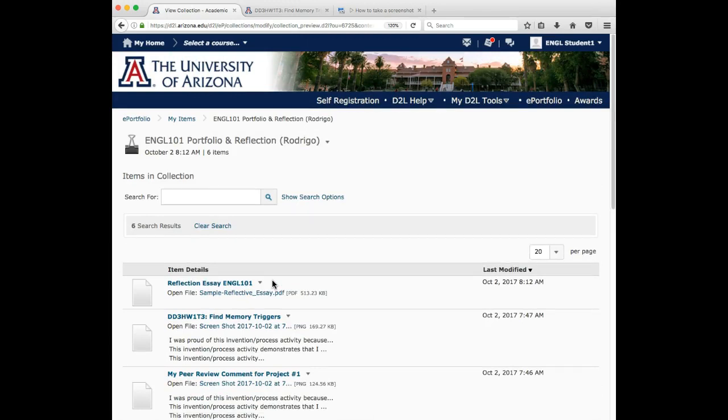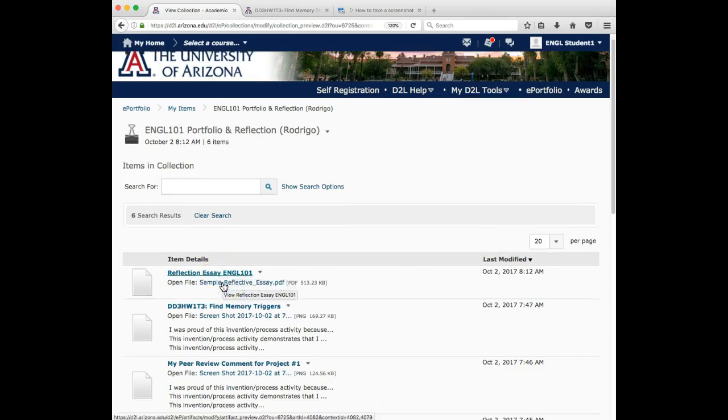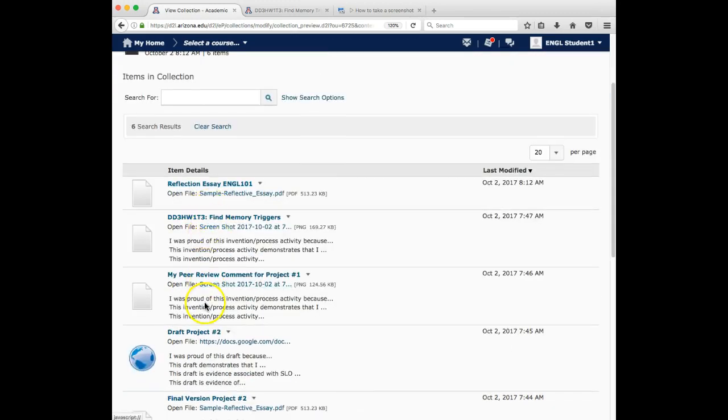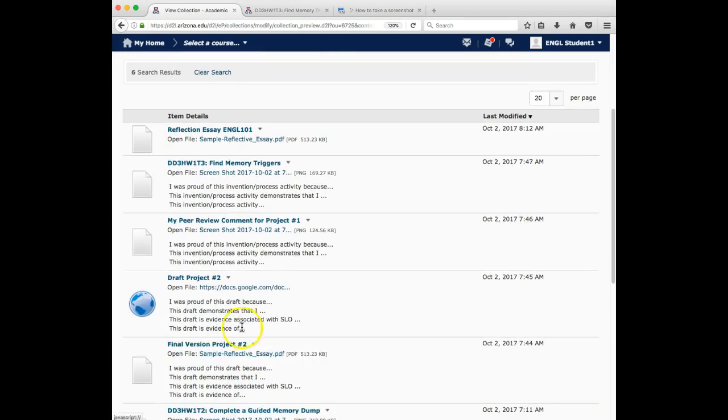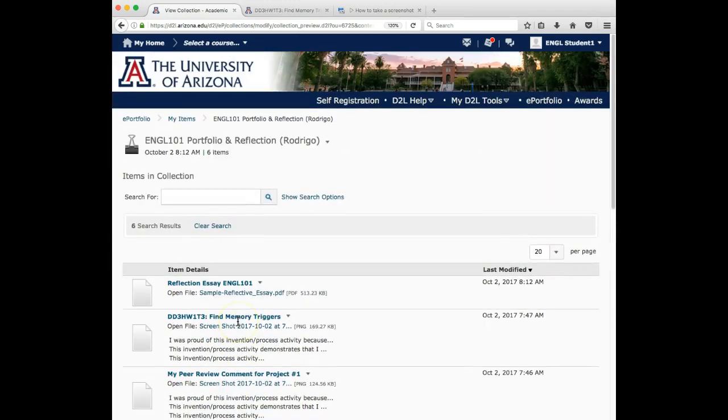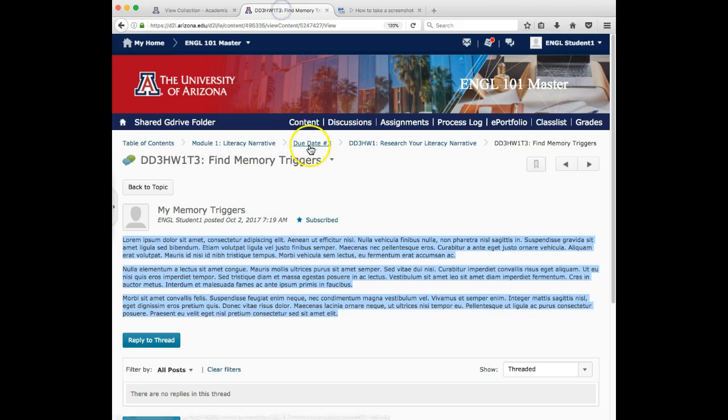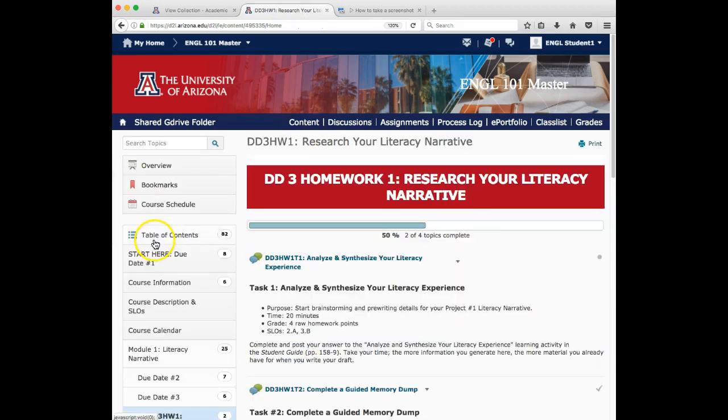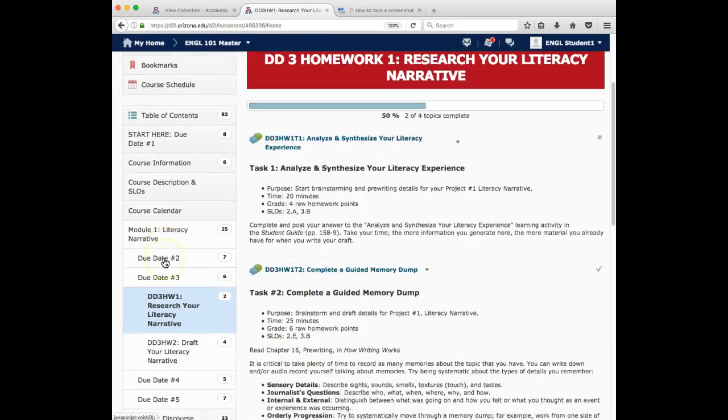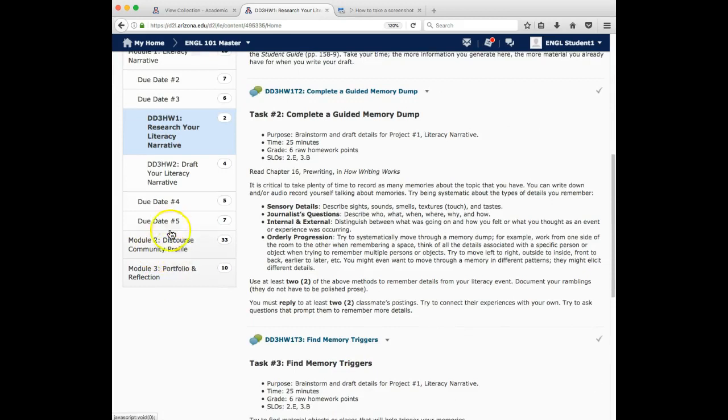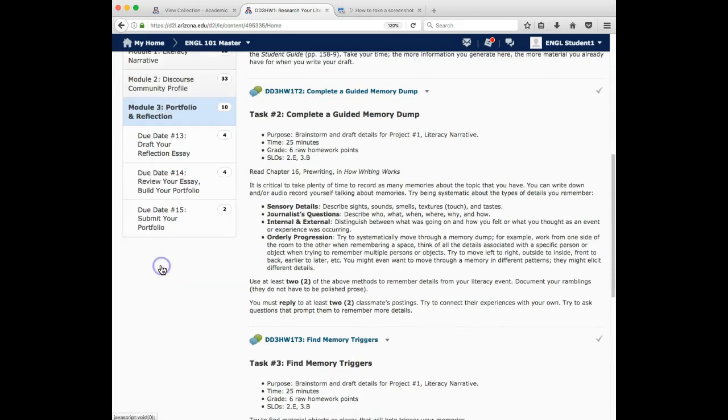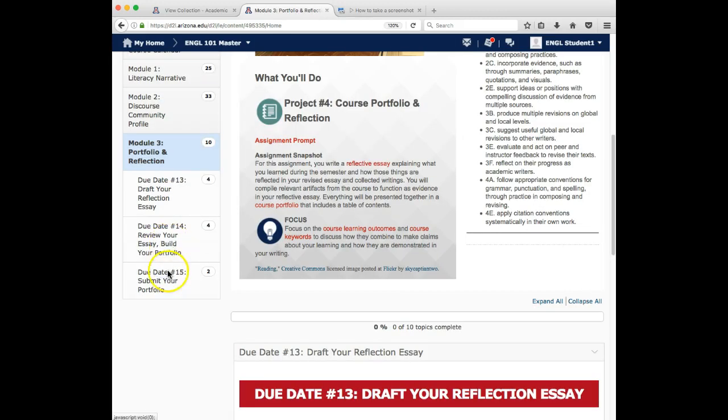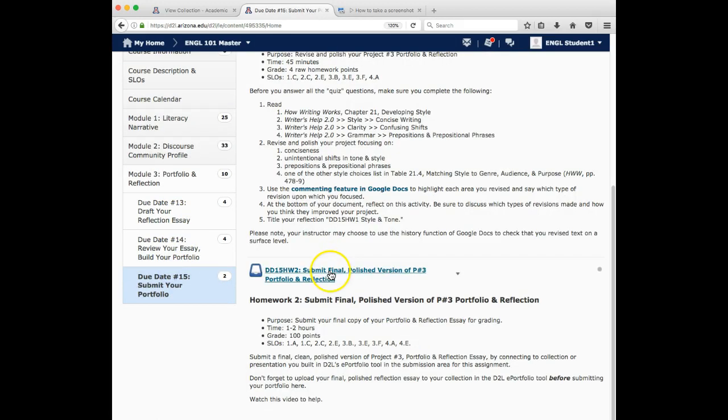Okay. So at this point in the world, according to Shelly, my portfolio collection is complete. I have my reflection essay. I have my artifacts. I have the descriptions of the artifacts. Now what I need to do is I need to go back into my course and I need to do the final submission. So I'm going to come down here to date 15. There's that final submission.